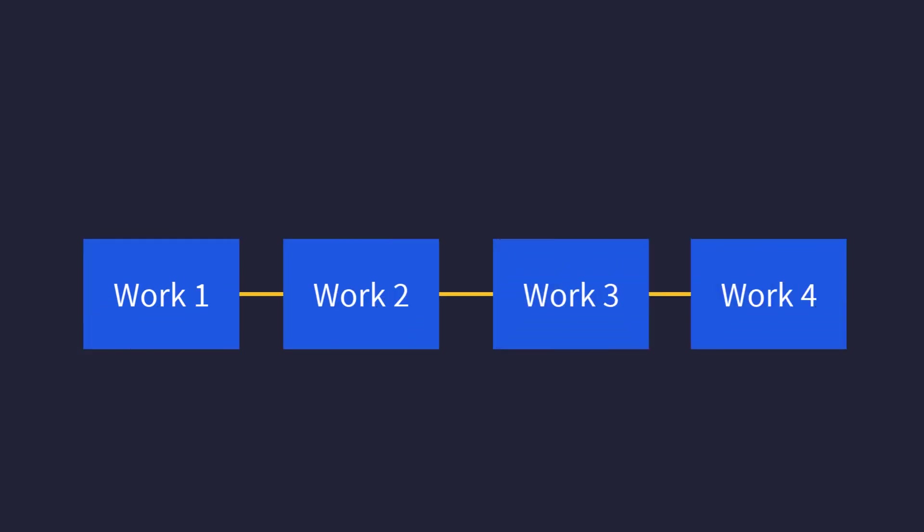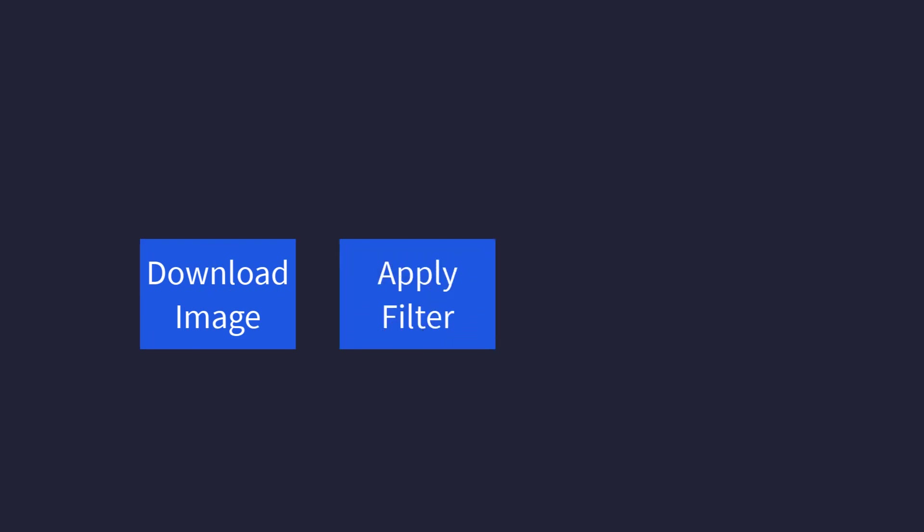You can also define a chain of workers to do them in sequence. Let's say you need to download an image, then apply a filter in that image. After that, you want to save it into the storage. The perfect way to do this is by defining a chain of workers and execute them sequentially.